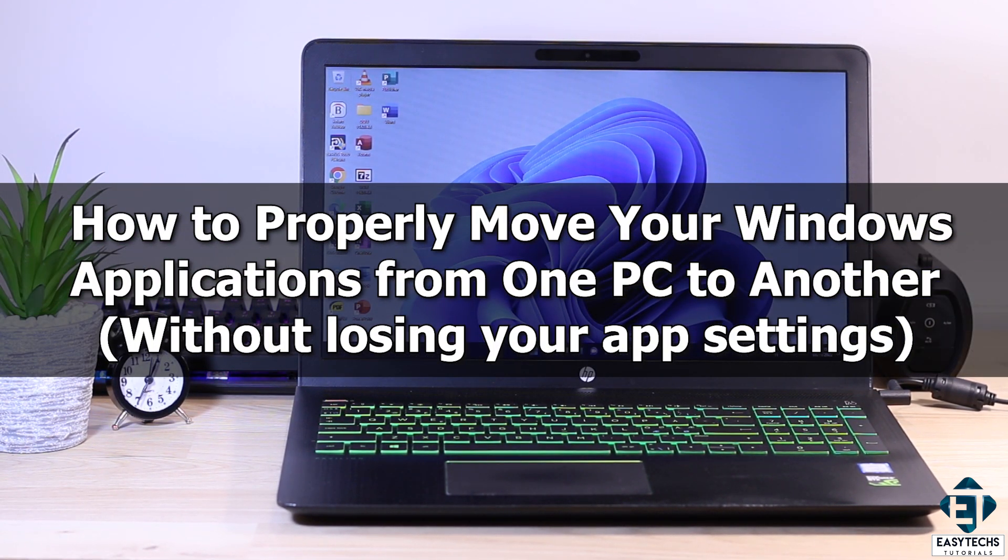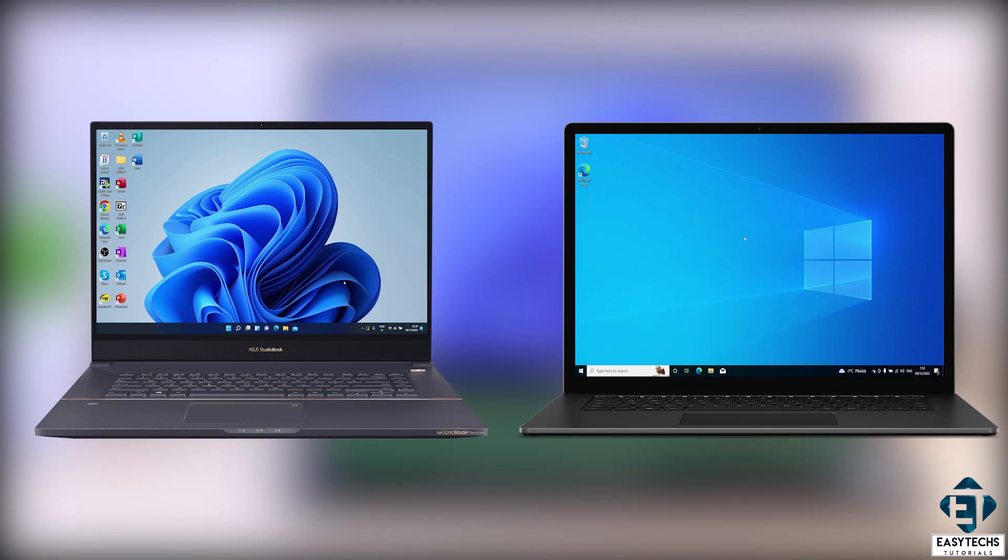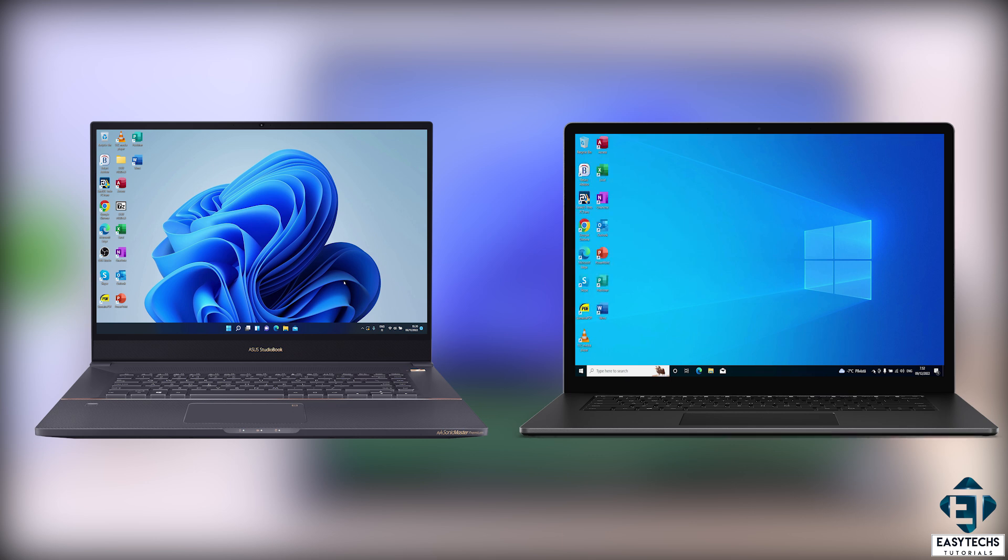Hi guys, this is Jude from EZTEX. In this tutorial, I'll be demonstrating how to properly move your Windows applications from one PC to another.